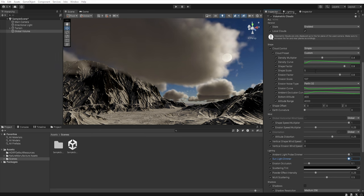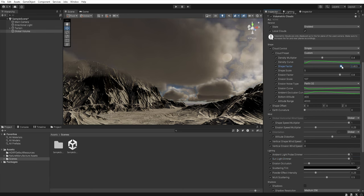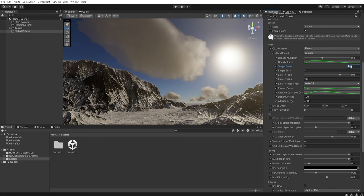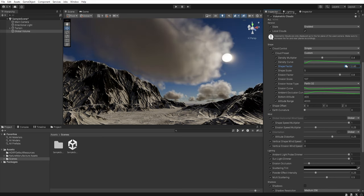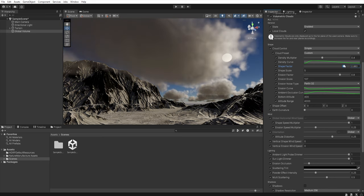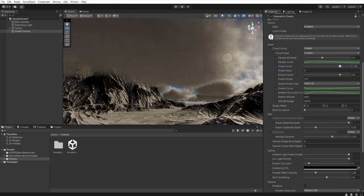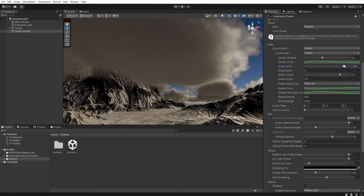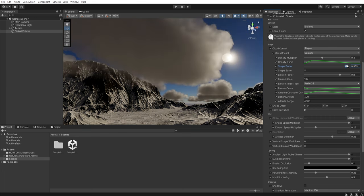We skip for now density curve and move to the shape factor. This value determines how many clouds will be in our sky. A lower value results in more clouds while a higher value means fewer and smaller clouds.